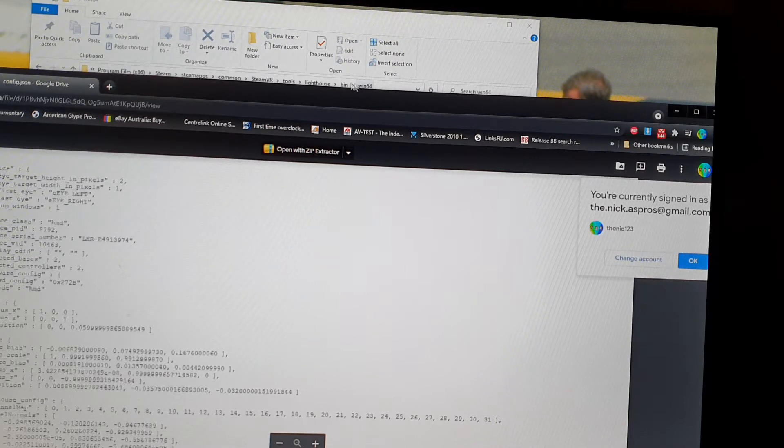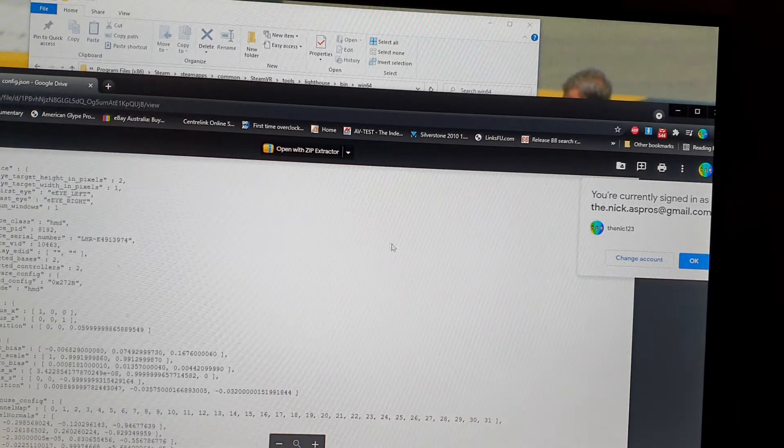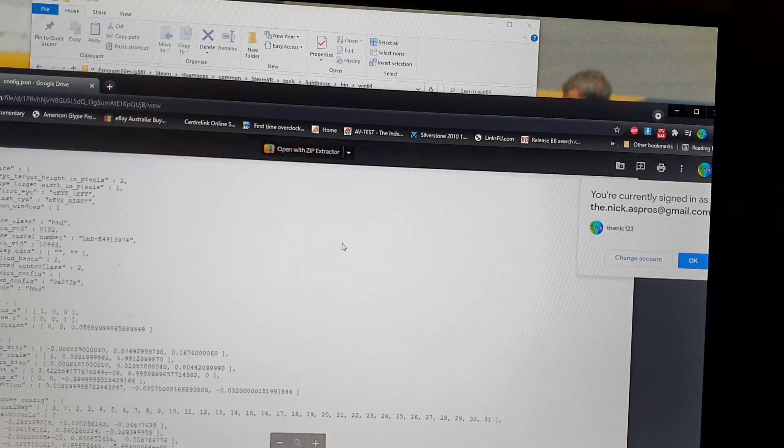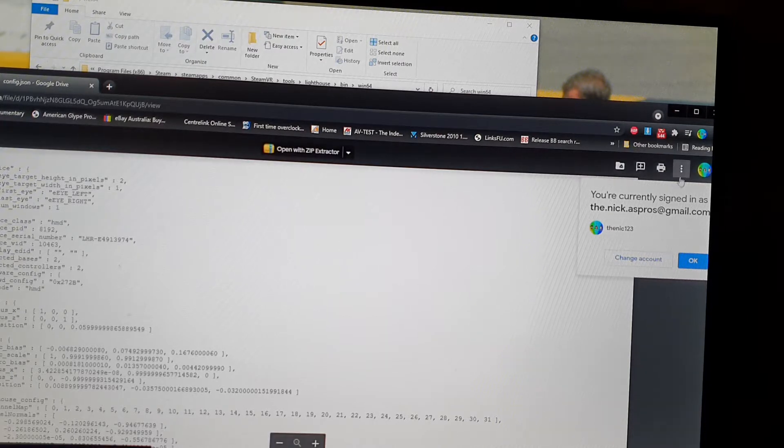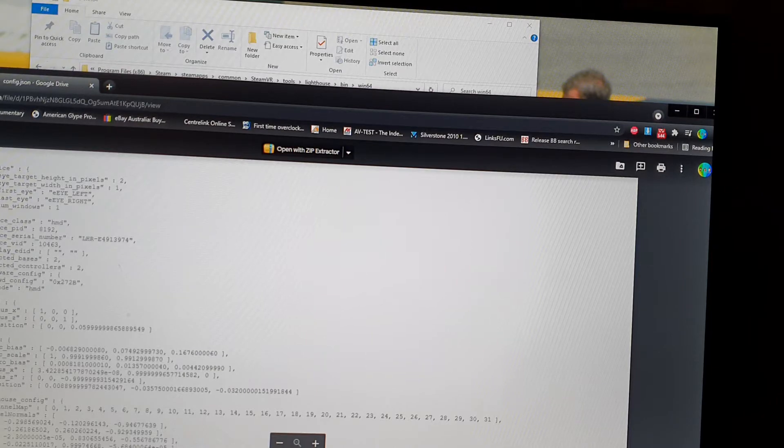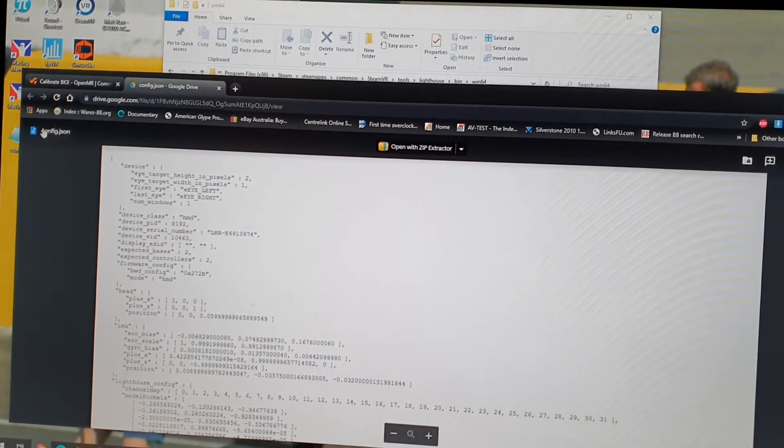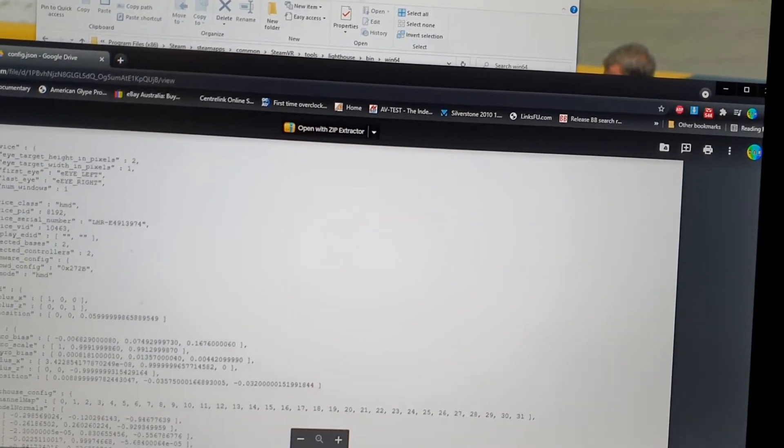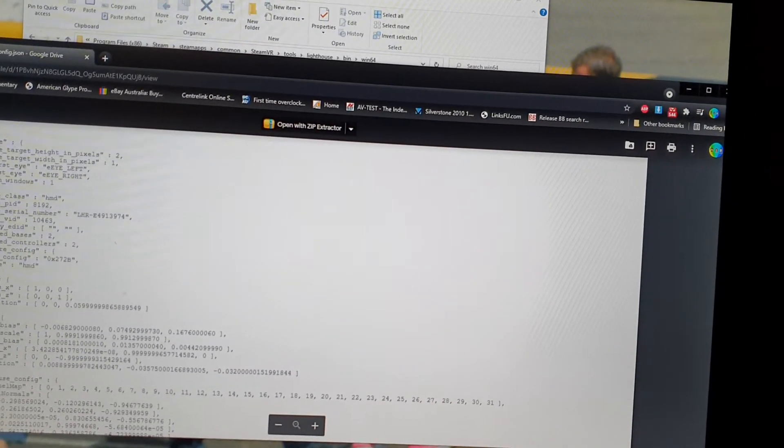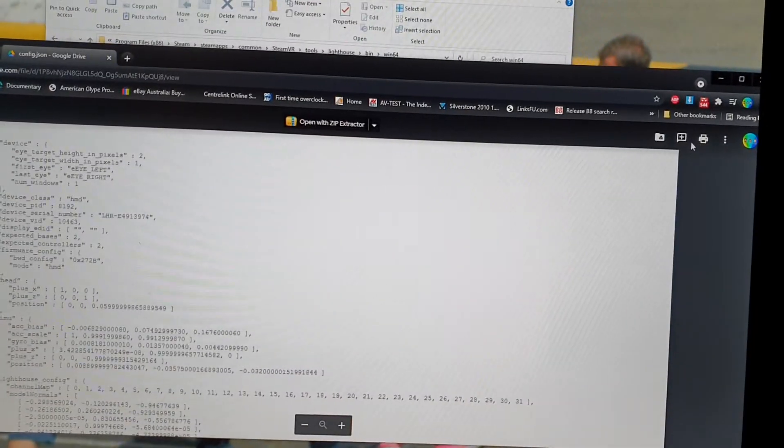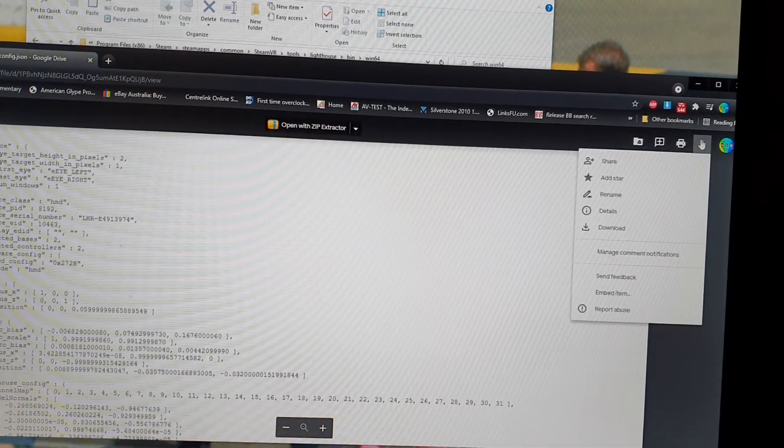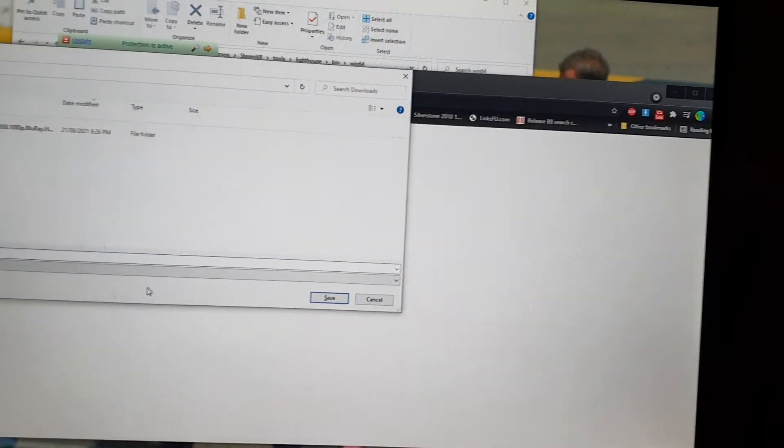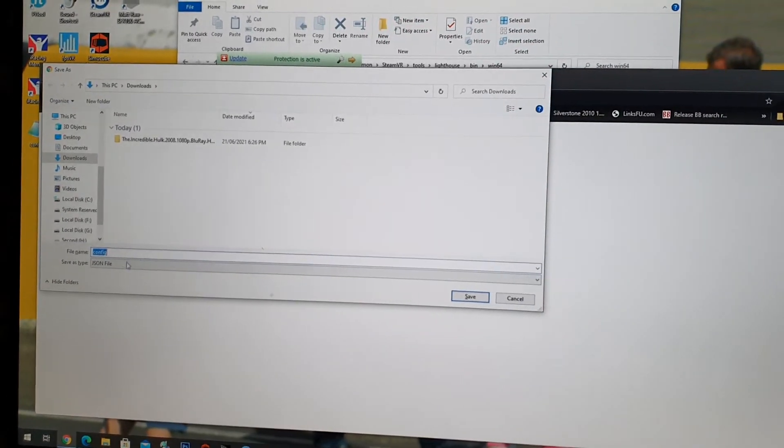Okay, so I go to the OpenMR Forums here and I download the config file here. So, this is what I do. I do that, download, and I got that there.